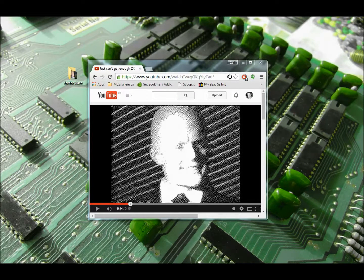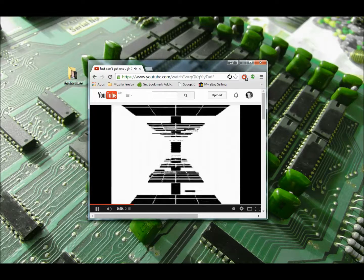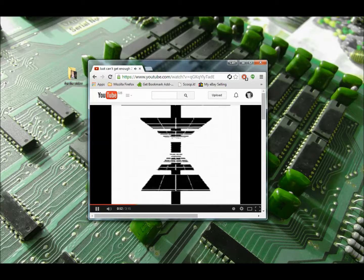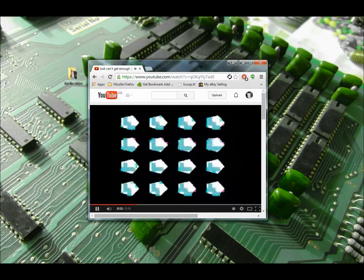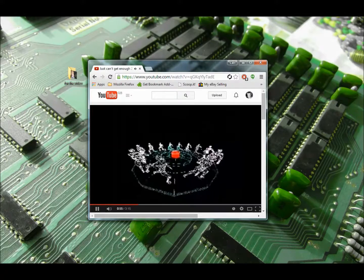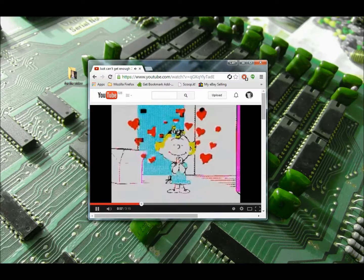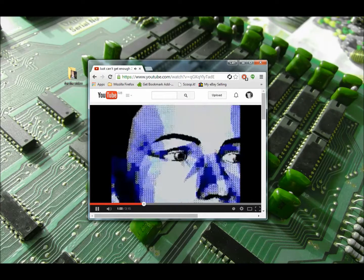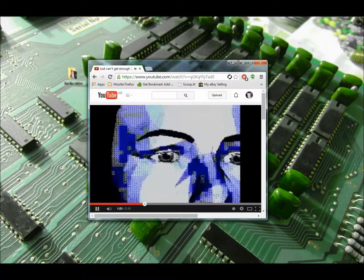Hi everyone, just want to do a quick video on how to convert some standard GIFs over into ZX graphics. A few people have asked me in the comments of the video that I did of just a quick 'I Just Can't Get Enough' montage video, and just thought I'd post something up and show everybody how to do it.